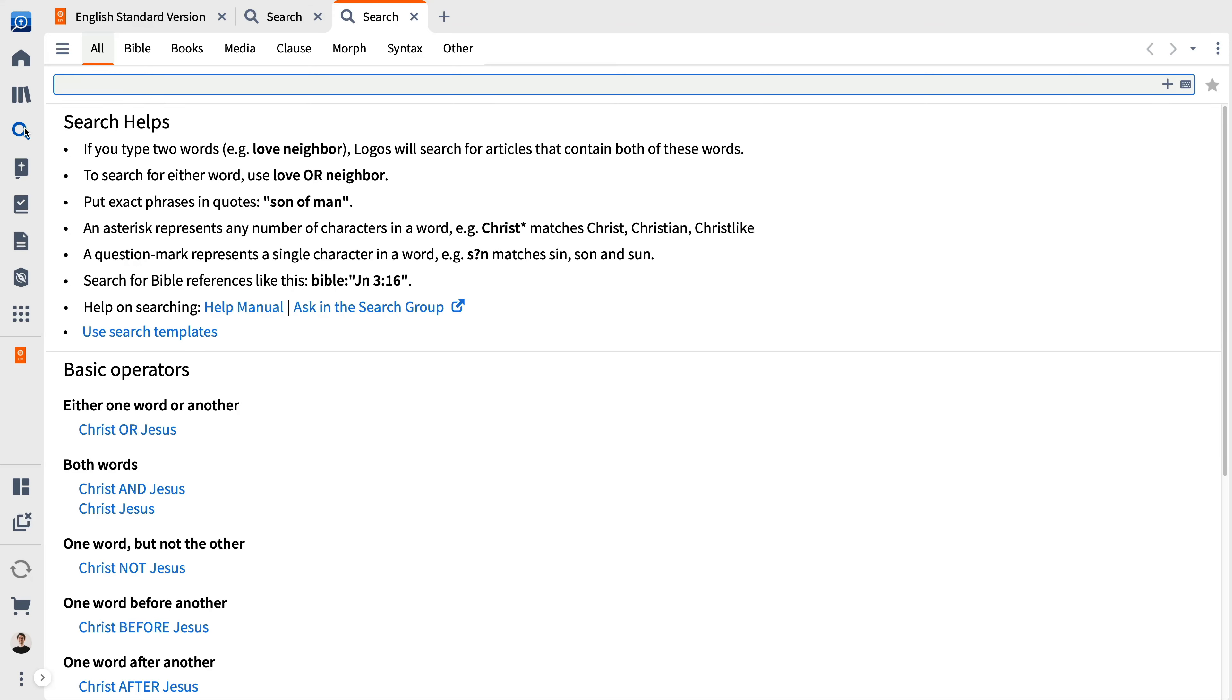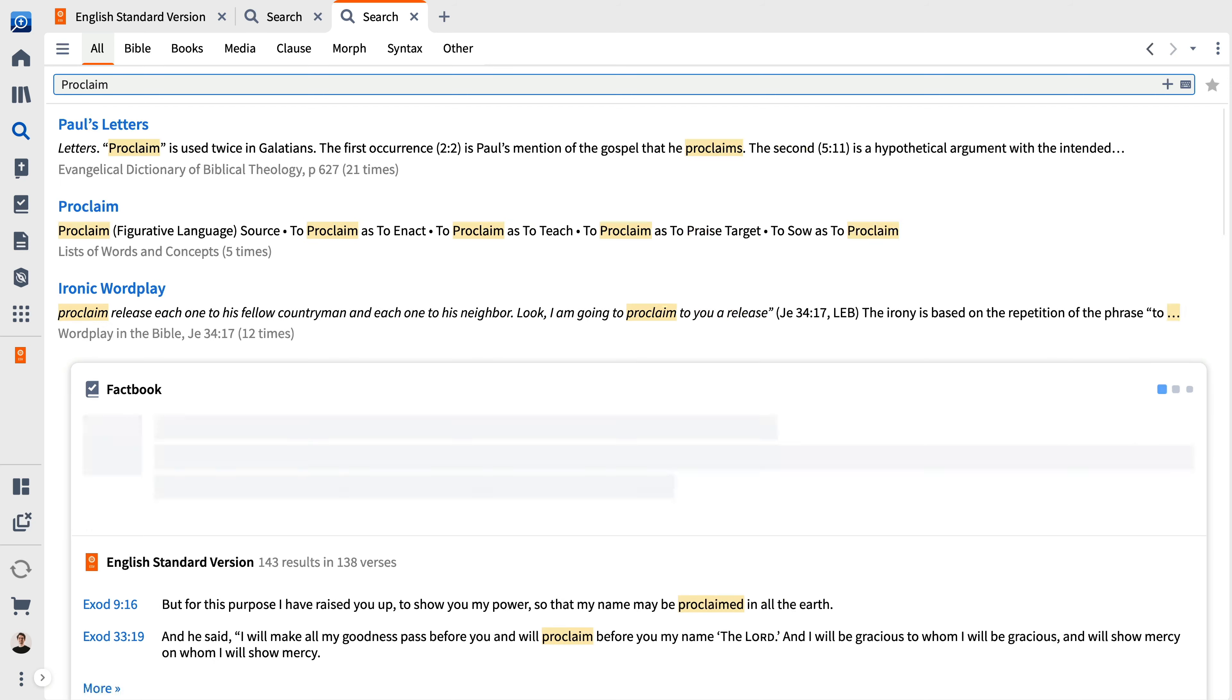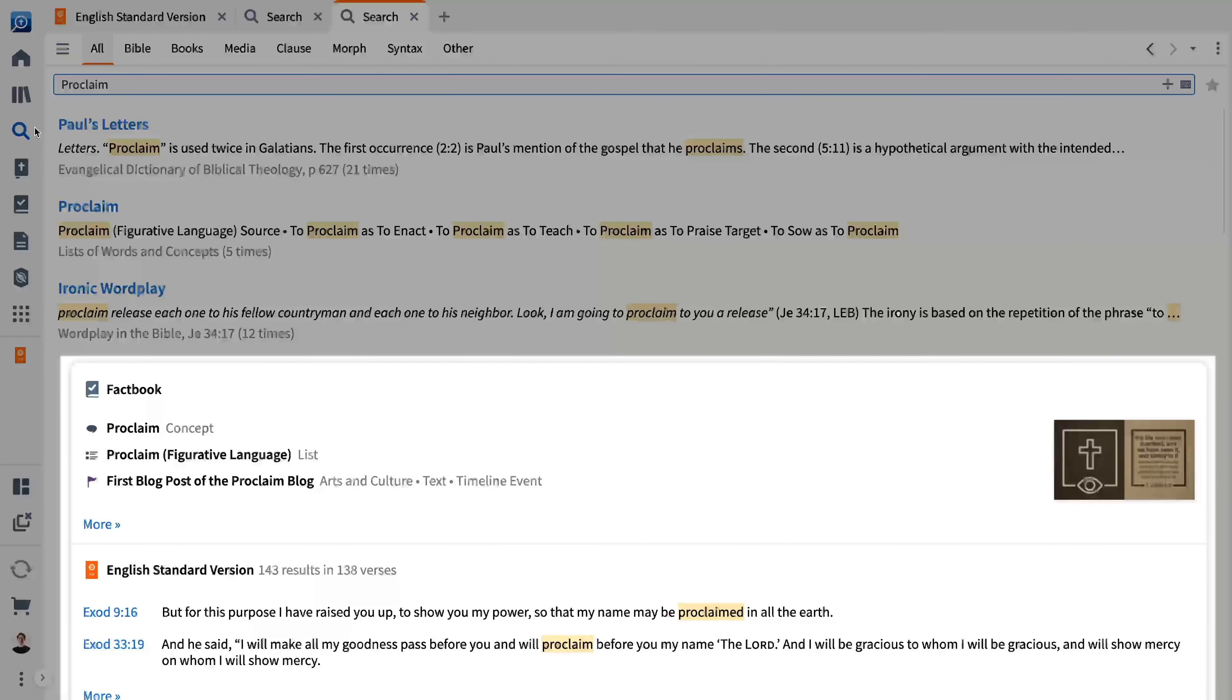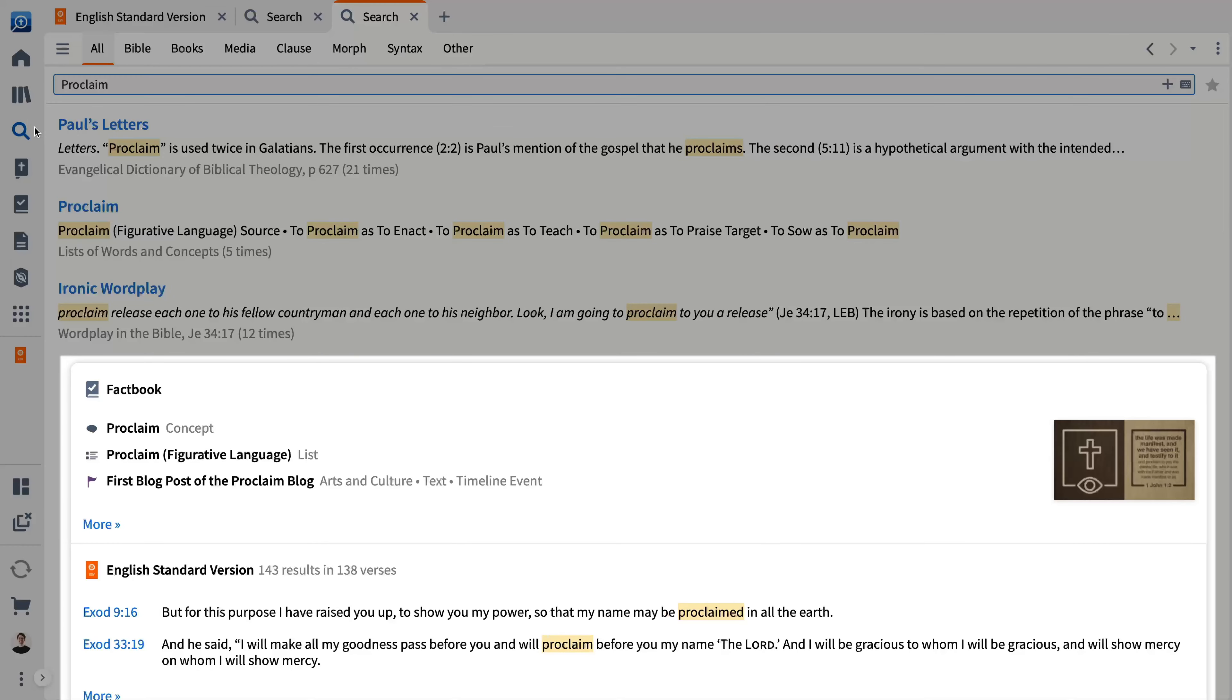All search searches your entire library and ranks results according to relevancy. In addition, various cards are shown within the results, surfacing specialized results such as those from Factbook, the Atlas, Media, and more.